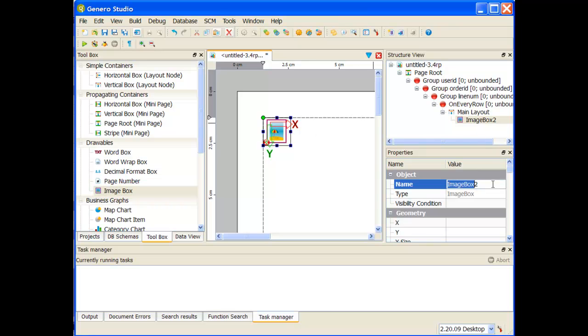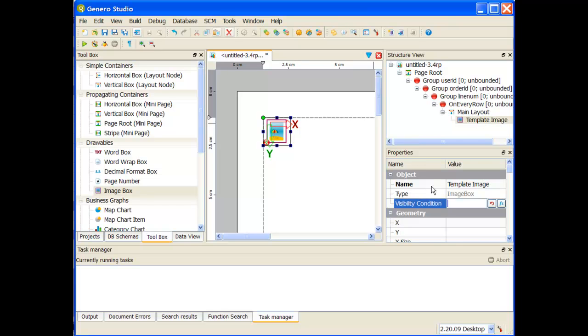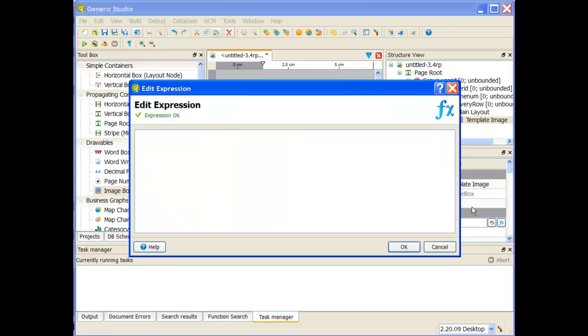My image box is there. We're going to call this, again in keeping with the order stock dot 4rp, we're going to call this template image. Let me go down. Now for my x I want it to be equal to max equal to two. So let me press my little function, I want it to be max equal to two. We can see that that's an okay expression.